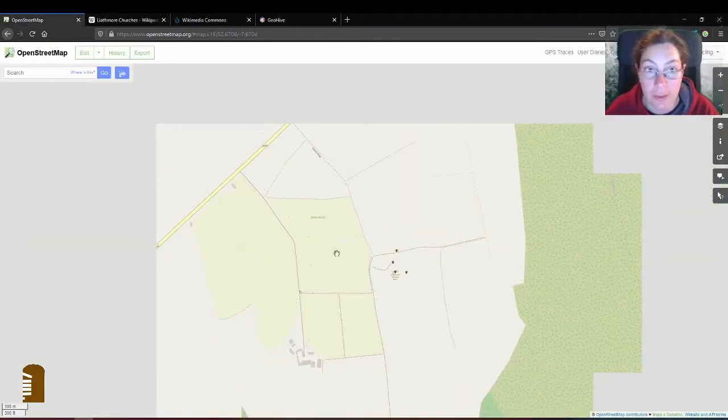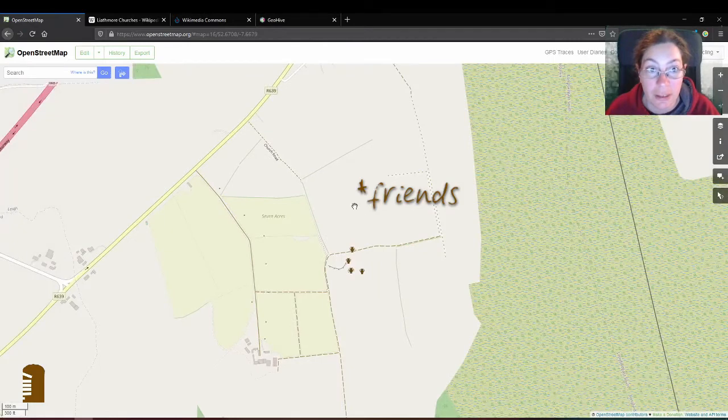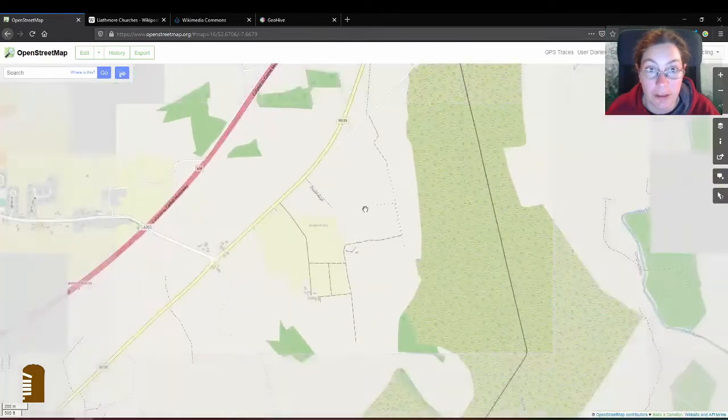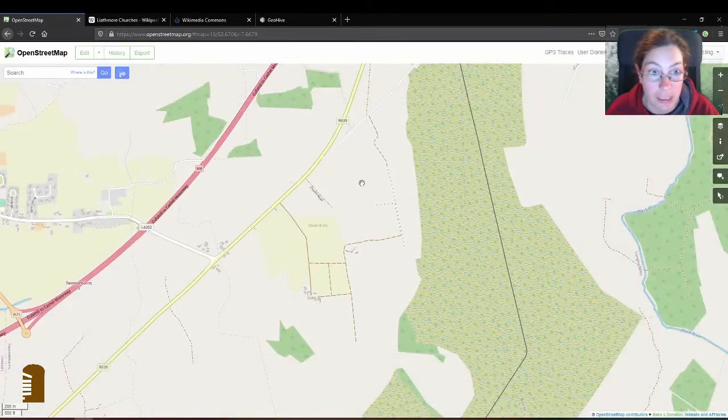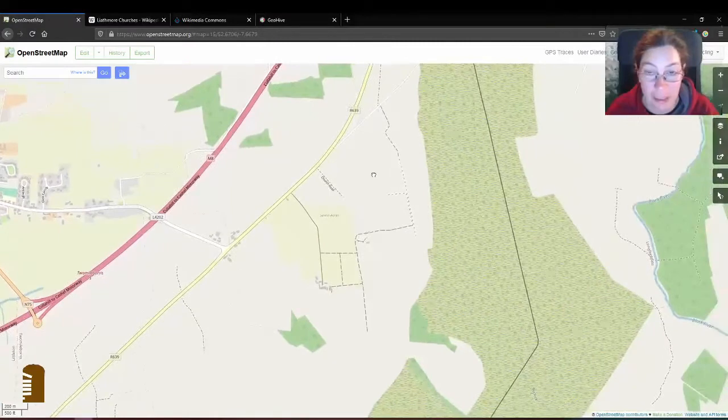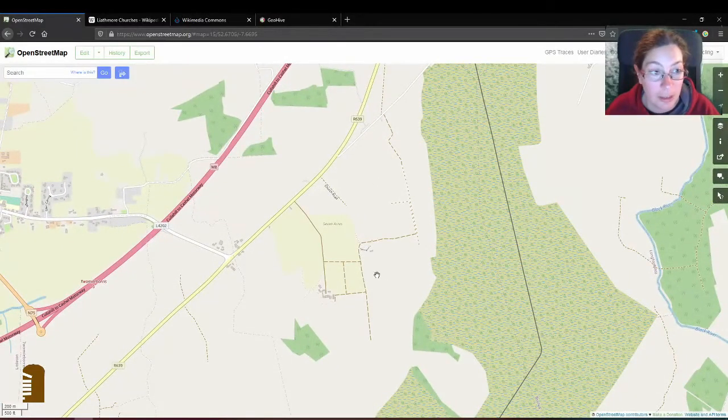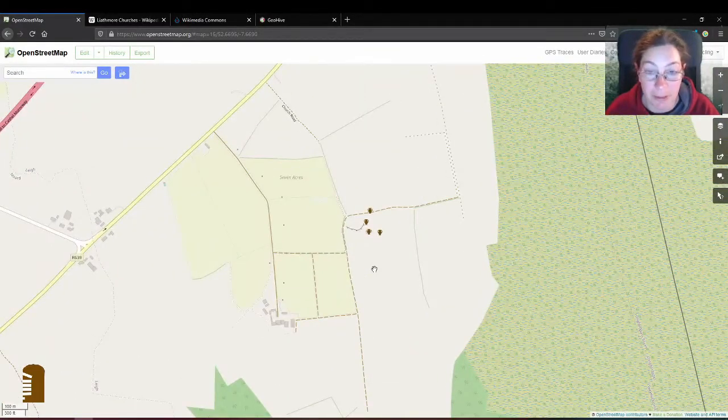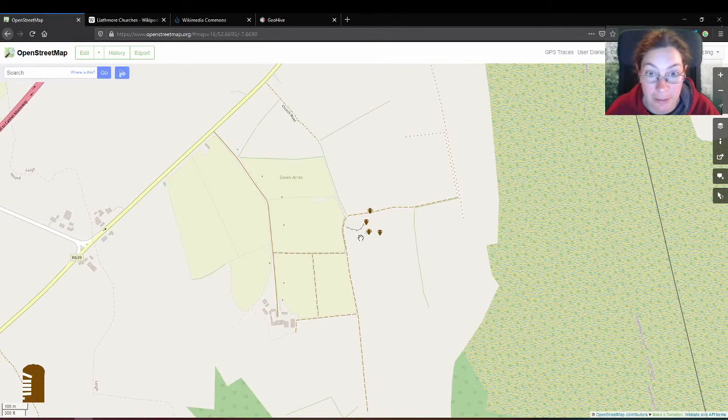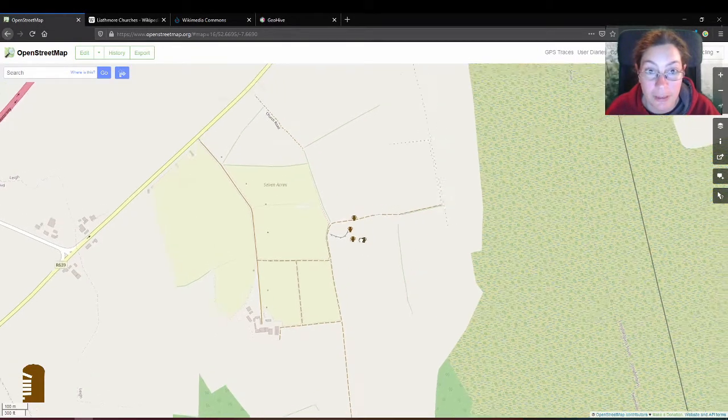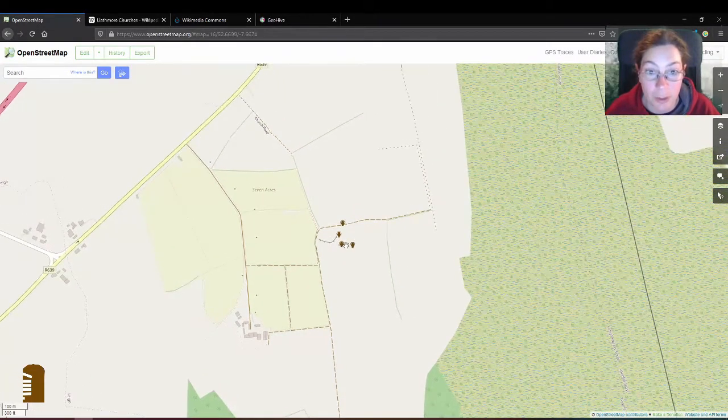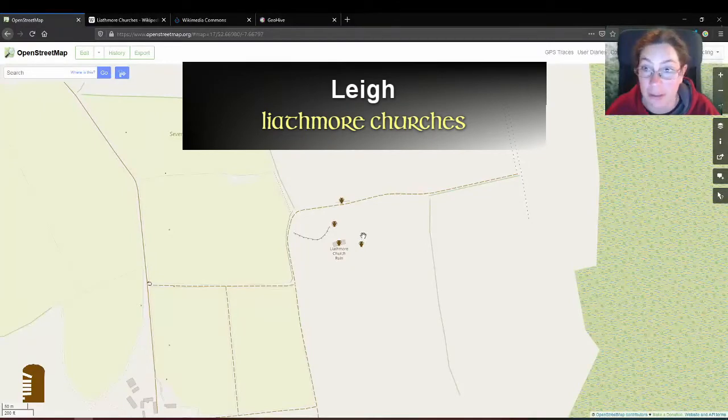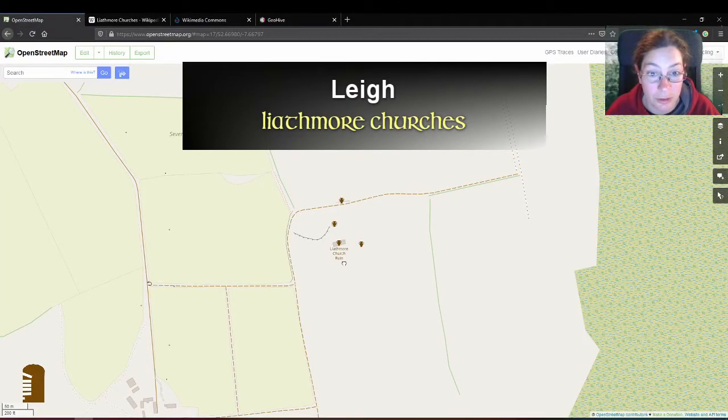The other day I was on a tour with a friend and we were exploring castles in Tipperary, castles and graveyards and so on. This is not going to be a mapping video but there is going to be a mapping element. One of the places we went to was Leek, the townland is called Leek, the site is called Leitmore Churches.